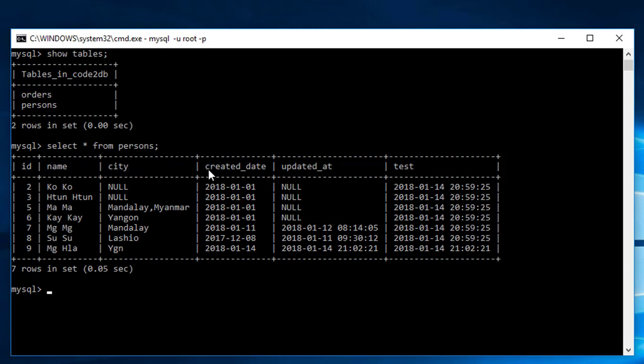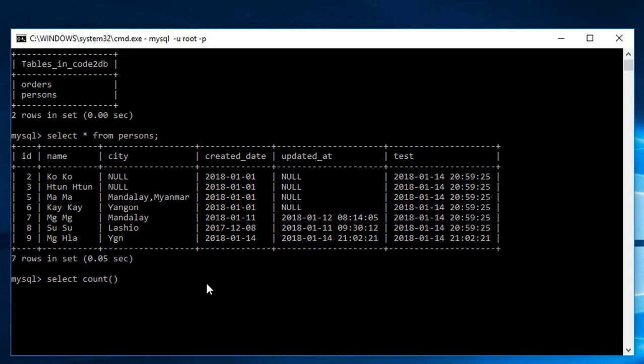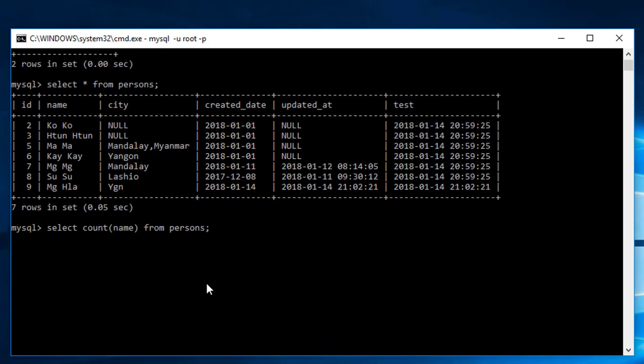If you want to count records, you can use COUNT function. For example, select name from persons. This will show you all the records.